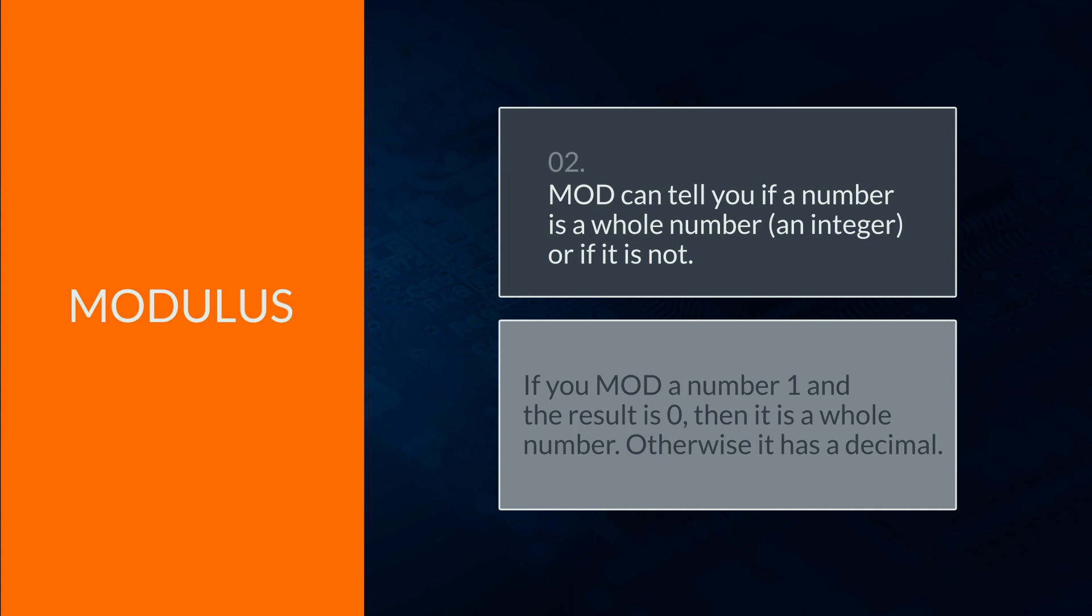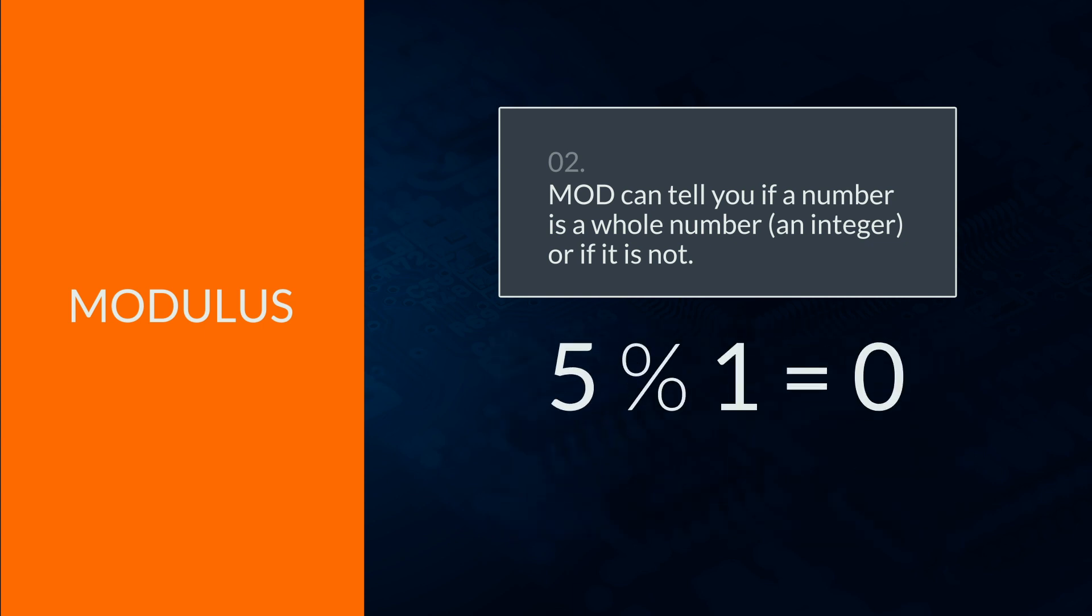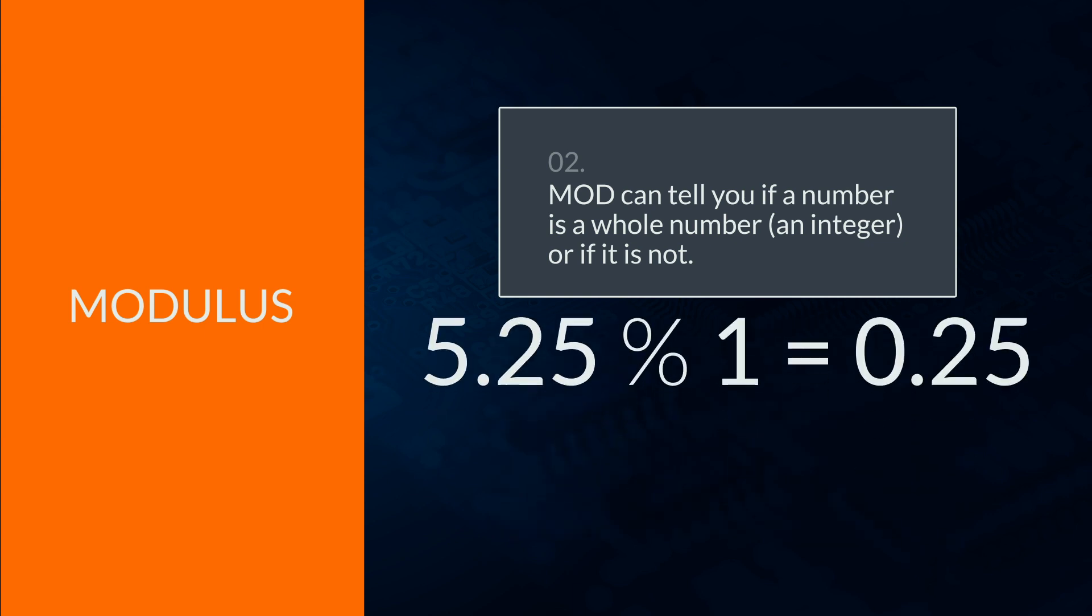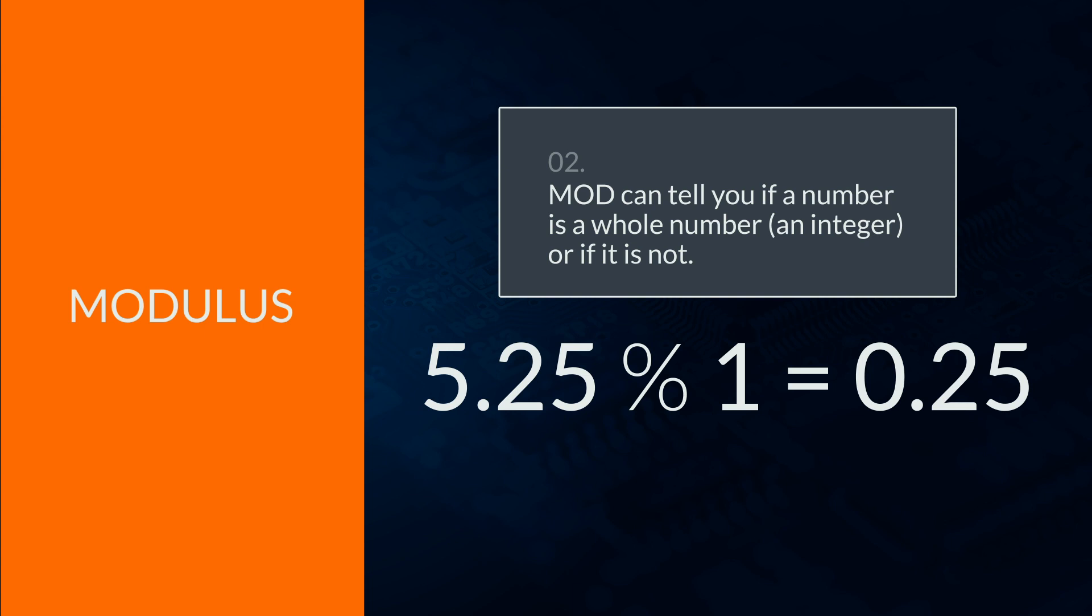For example, 5 mod 1 equals 0, whereas 5.25 mod 1 equals 0.25, which means it's not a whole number.